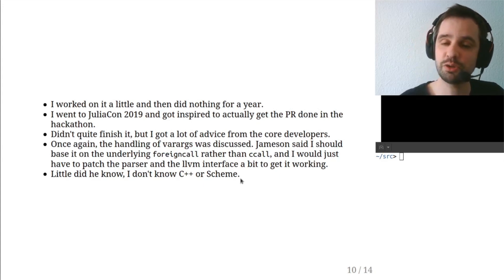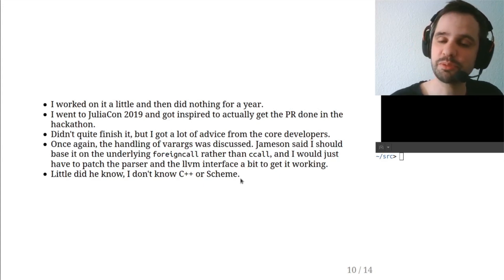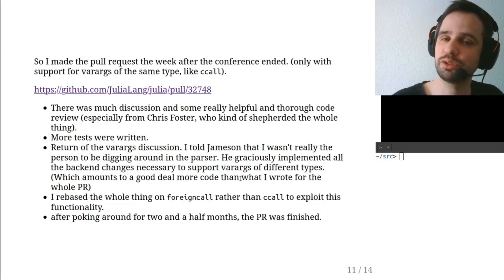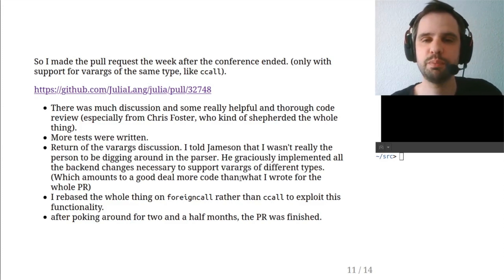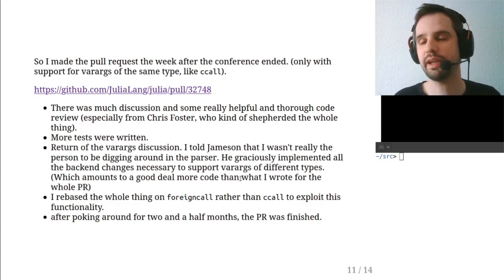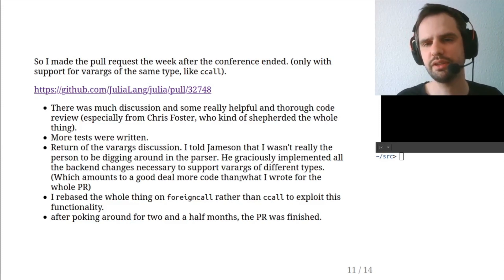However, I don't know C++ or Scheme, so I did not do that. Anyway, I made a pull request the week after the conference ended.